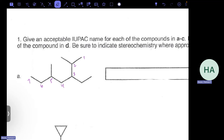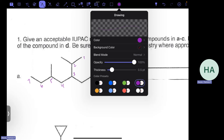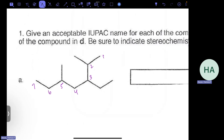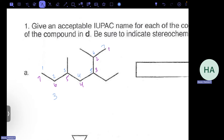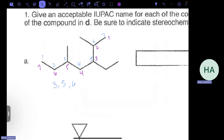Now that we've found the chain with the most substituents, we make sure the substituents are on the lowest-numbered carbons. We can start counting backwards — one, two, three, four, five, six, seven — and with the blue numbering we have substituents at three, five, and six. With the purple numbering we have substituents on carbons two, three, and five. So we use the purple numbering, which gives lower locants.